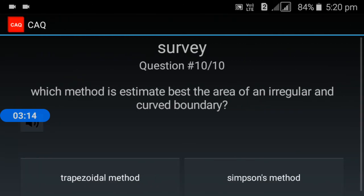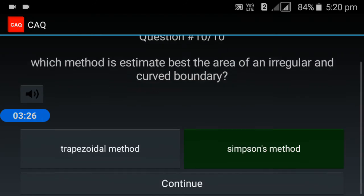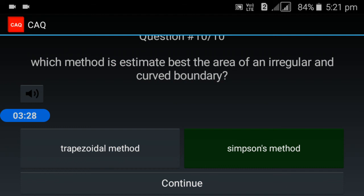Last question: which method best estimates the area of an irregular and curved boundary? The answer is Simpson's method.